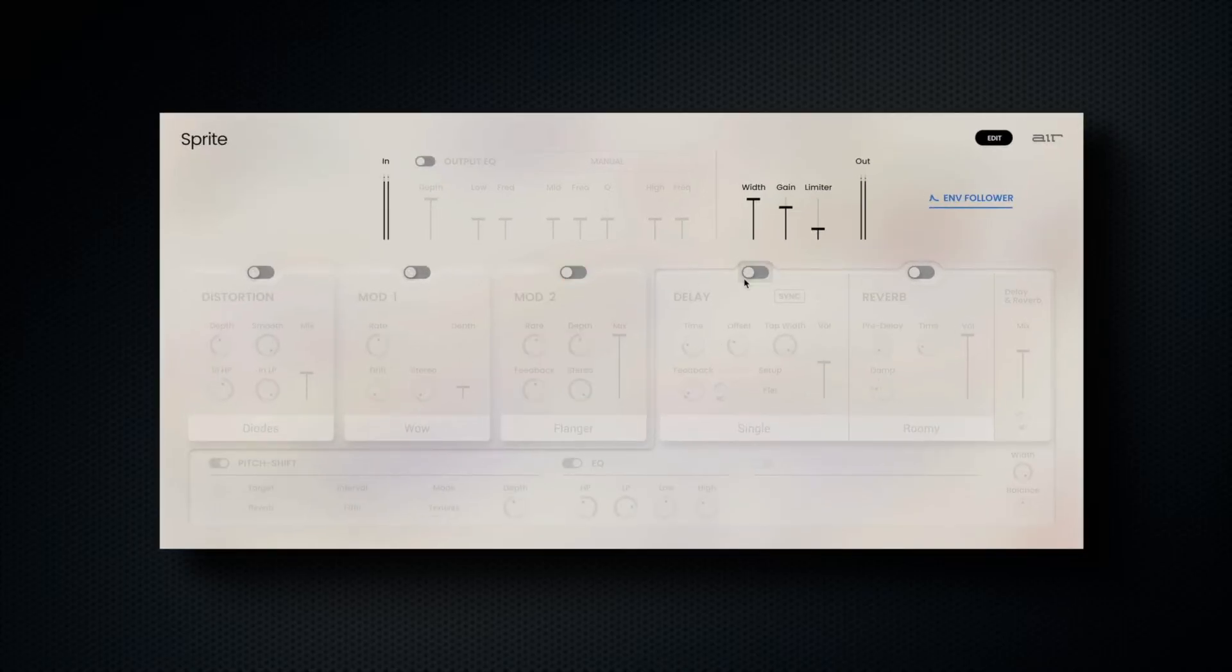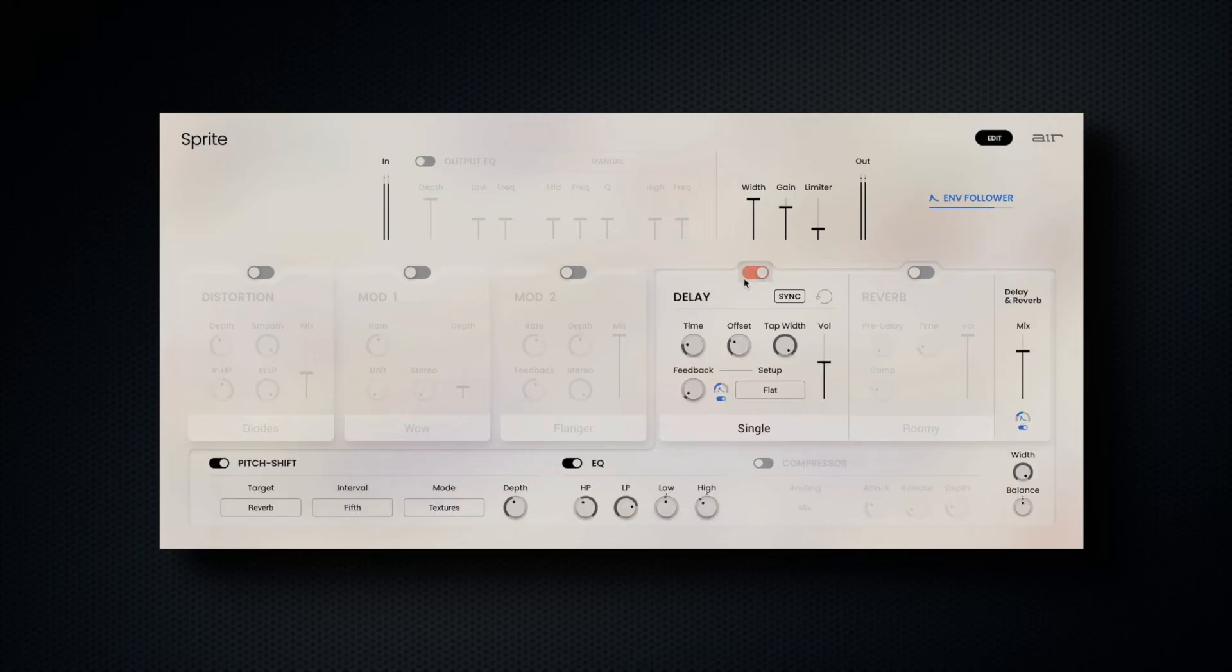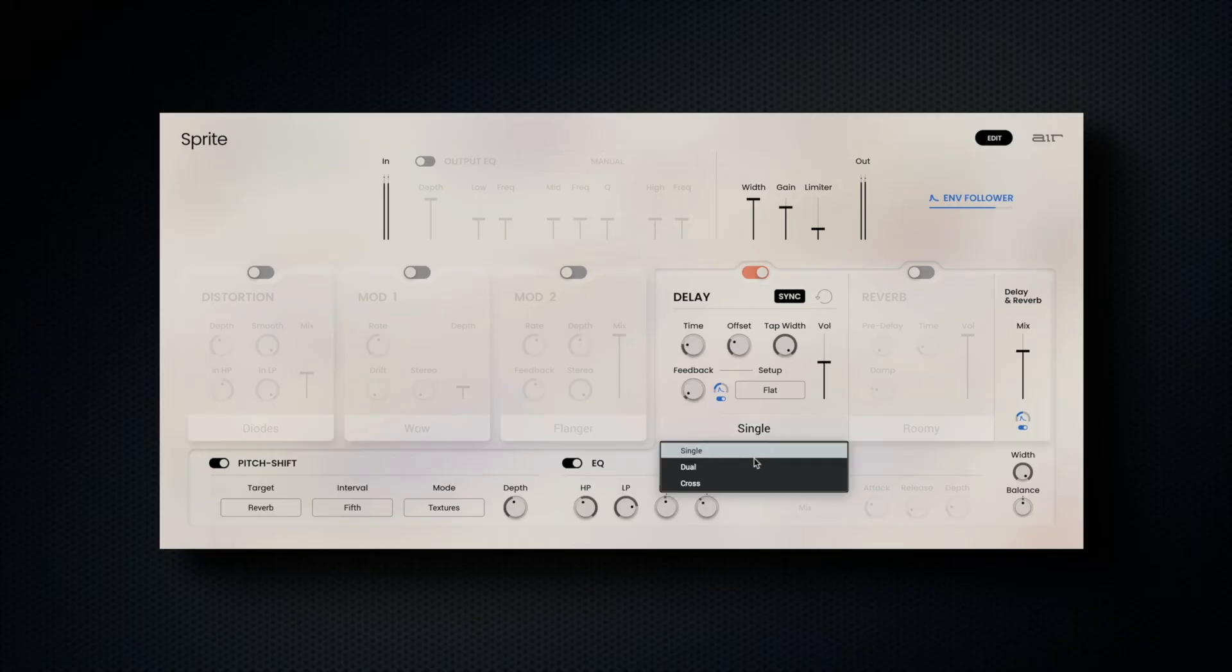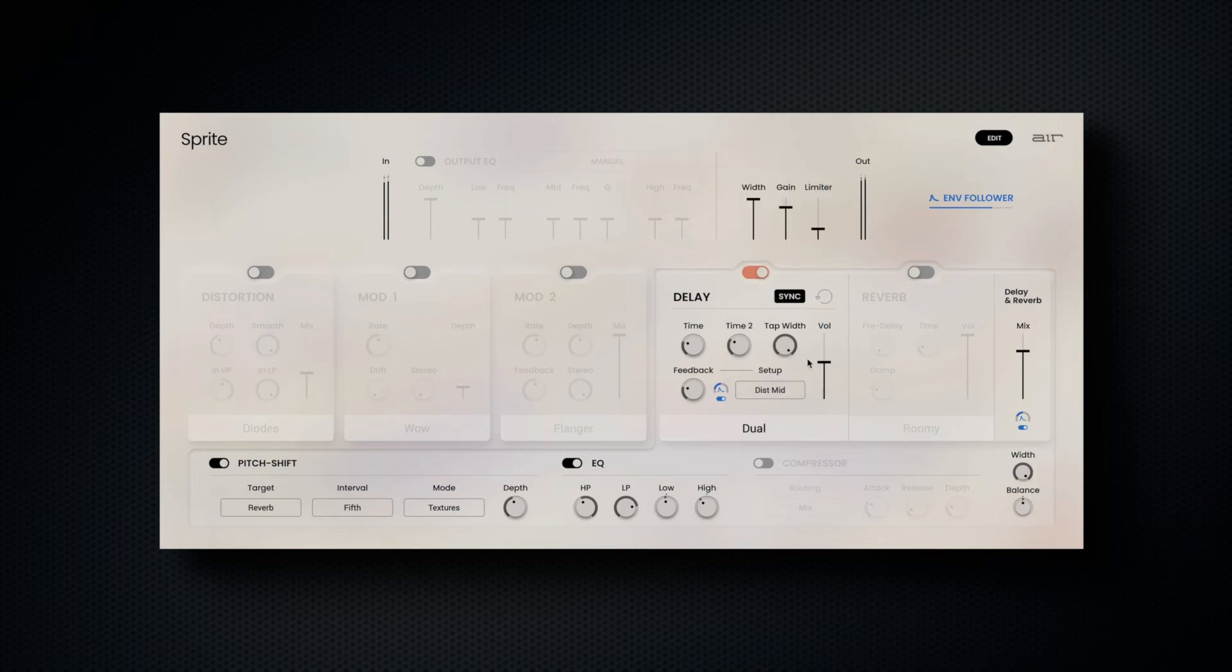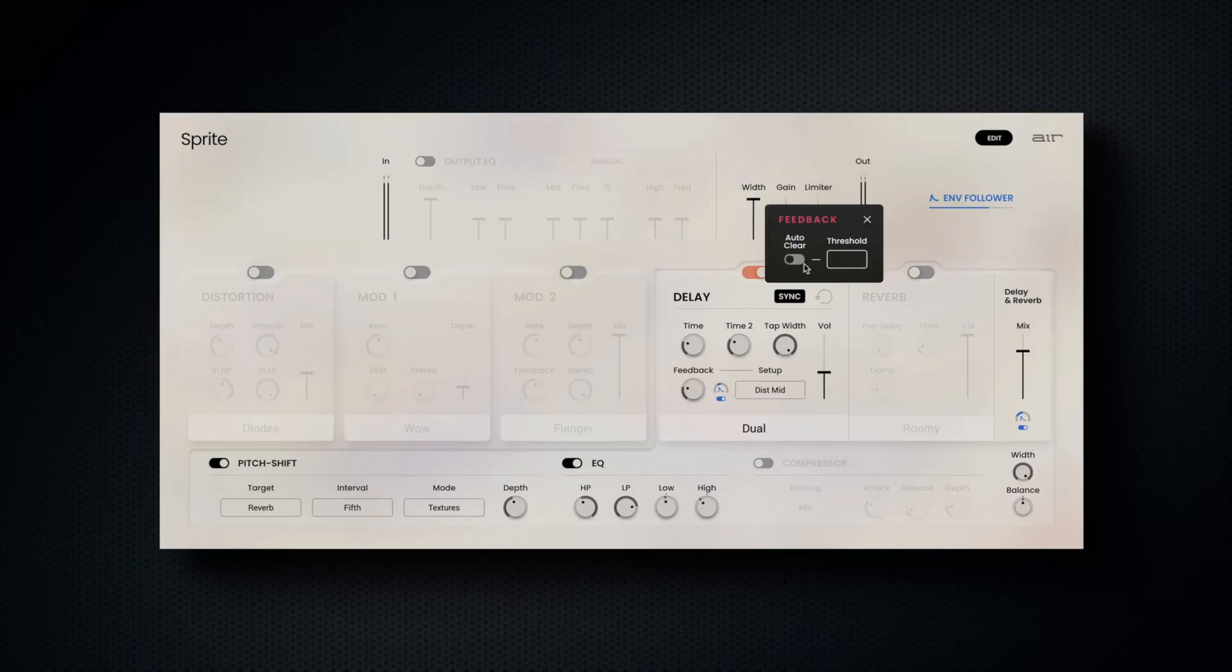The delay section features a BPM syncable delay engine with single, dual, and cross modes. There are 24 different feedback setups, as well as a width and mix control, an auto-clear, which resets the delay every time new audio is detected and clears any existing delay trails.